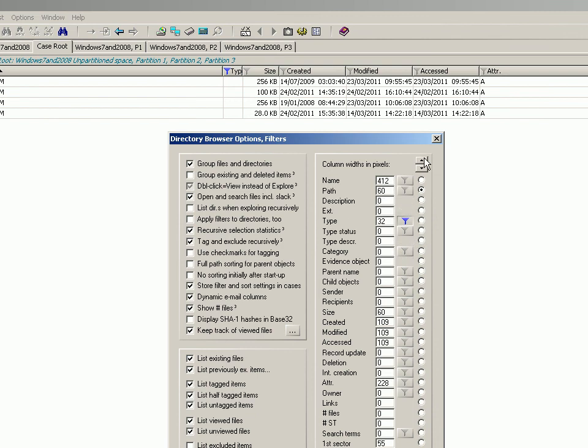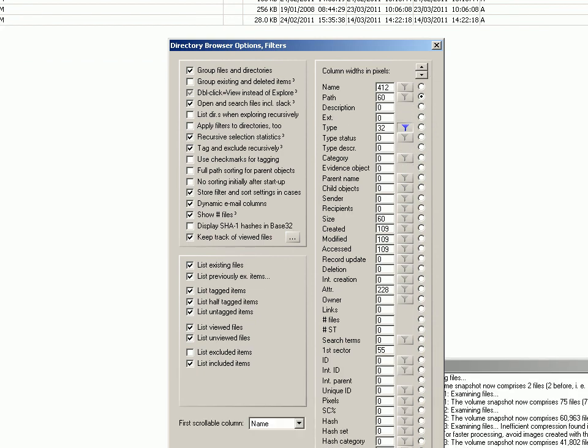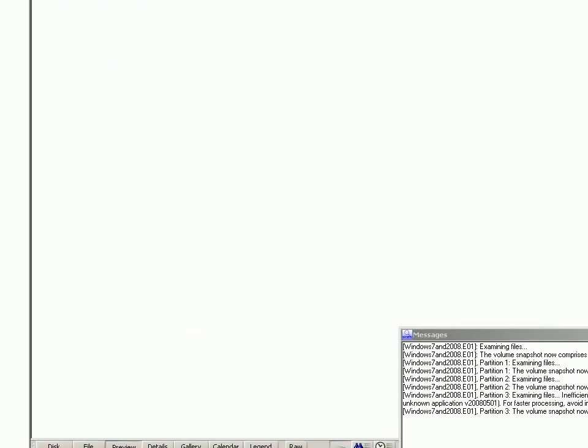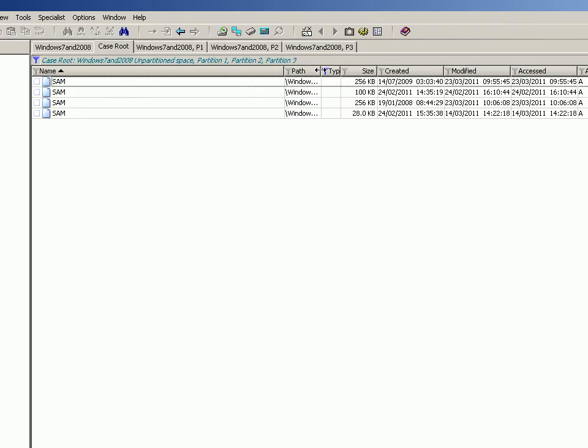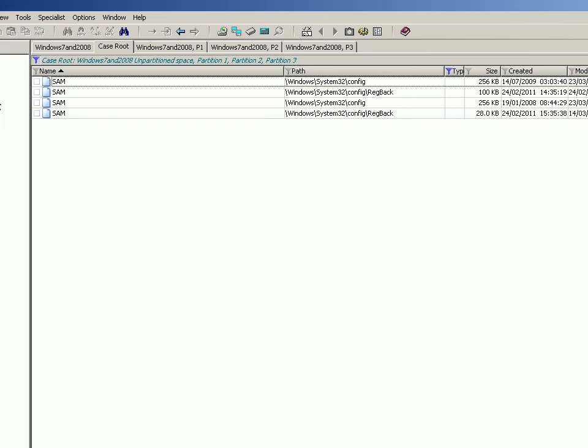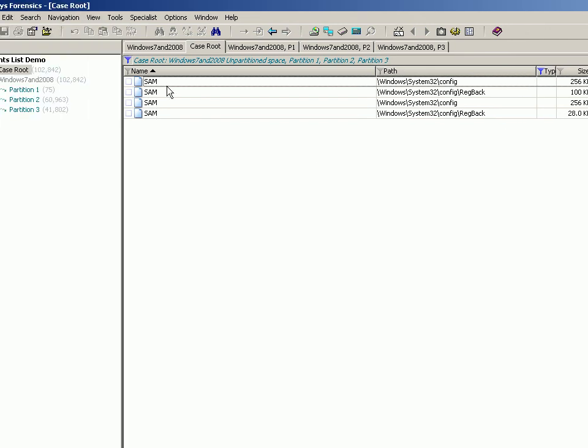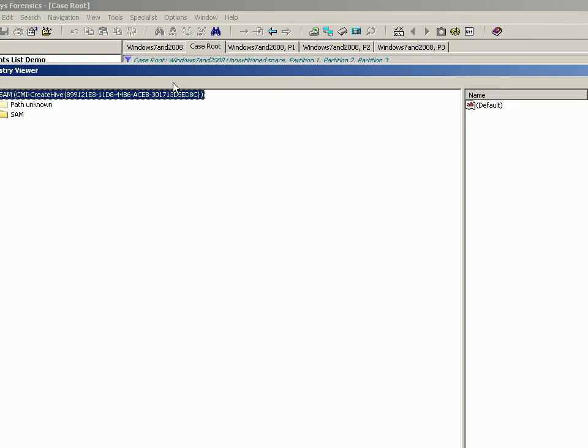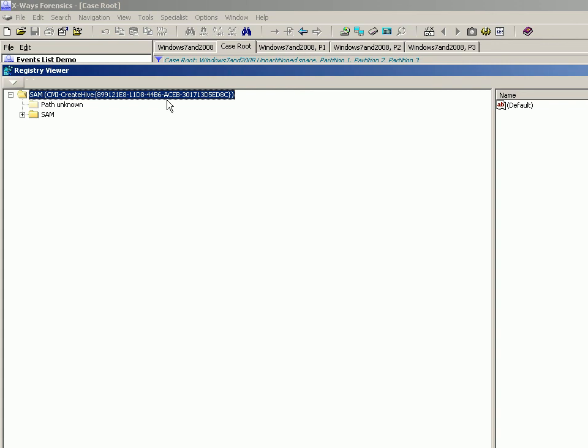So you've got a couple of SAM files here. If I just want to look at one of them properly, you can use the inbuilt registry viewer of X-Ways Forensics by just simply double-clicking it. So your registry viewer comes up, and you can look at account information here. So there's the names resolved, but you've also got the keys.